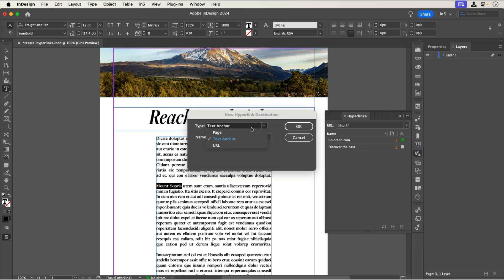In the New Hyperlink Destination dialog, I'll make sure that Type is set to Text Anchor. I can change the name of the text anchor if I want.